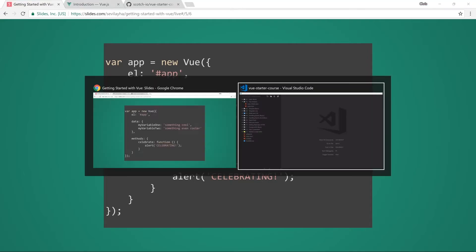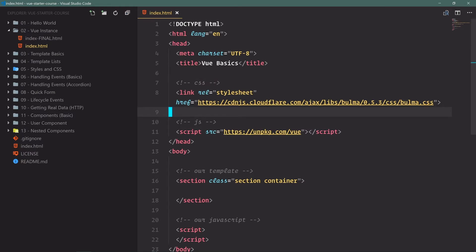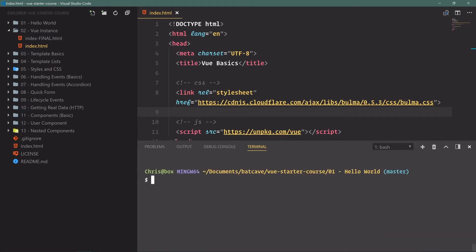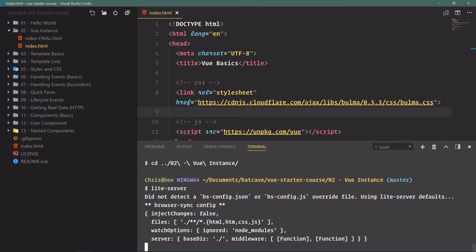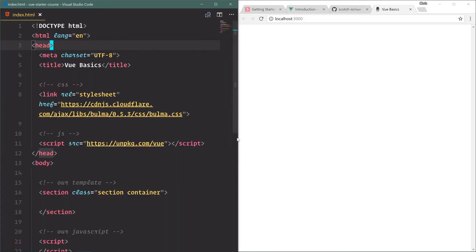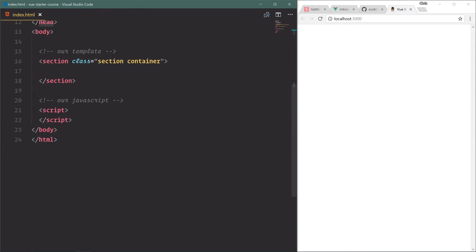Let's go back to VS Code, open up index.html inside the 02 folder. I'll go into my terminal, cancel with Ctrl+C, clear it, and since we're in the 01 hello world folder I'll cd up one folder into the 02 folder, hit tab to autocomplete, press enter, then run light server. I'll split the view and clean things up.